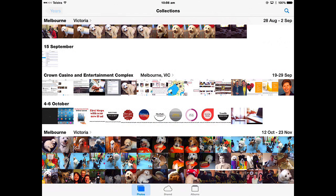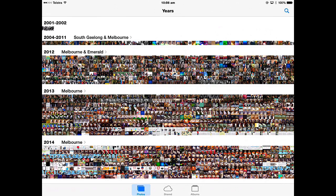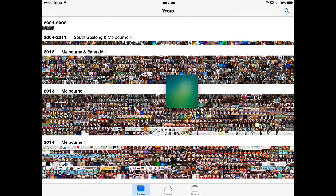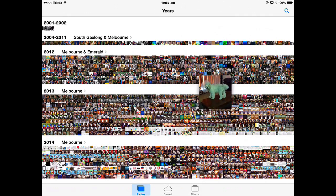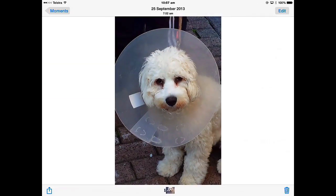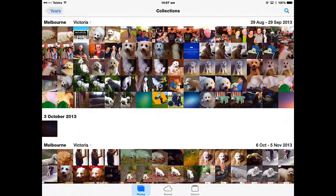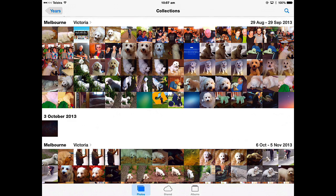Going back even further into the Years view, you can see in Thumbnail view all of the photos that you took in a given year. If I wanted to find a picture I took in 2013 and wasn't quite sure where it was, I can put my finger on any of them and scrub through the Thumbnail view looking for a picture. When I let go it opens up in the picture view. Then you can go back to Moments view, back to Collections view — that's basically the navigation of all your pictures. You can also search for a photo.